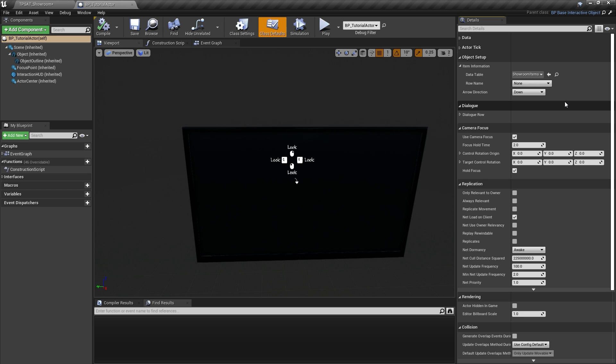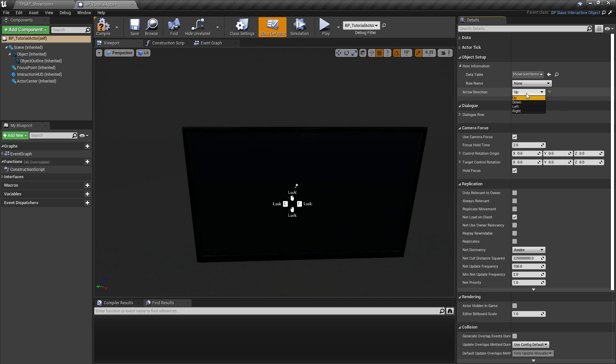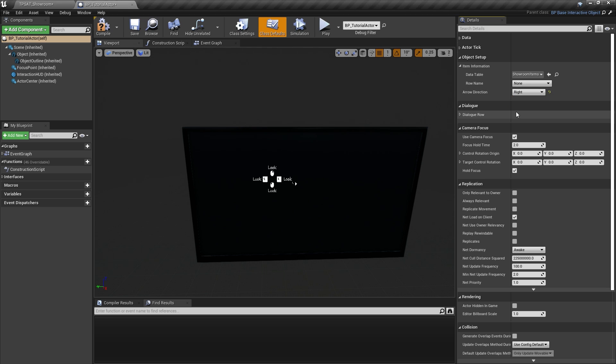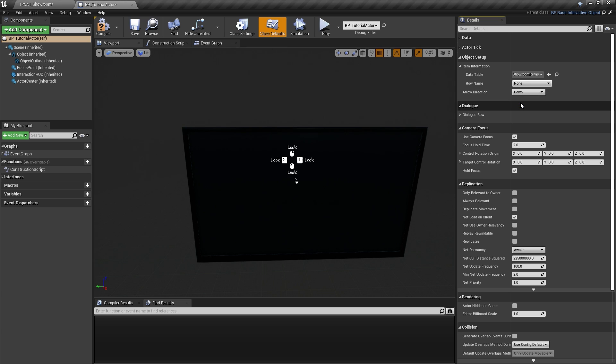The first thing we might want to do is change the arrow direction. For this, we have four options: up, down, left, or right. Once changed, you can see a preview of the in-game HUD in the blueprint viewport. As a next step, we want to fill in custom data for this interactive TV actor.